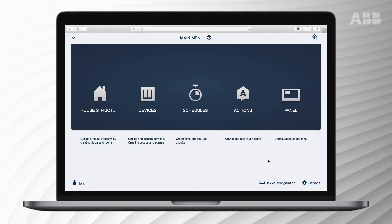New features for ABB Free at Home will be uploaded through firmware updates. Make sure you always run the latest version.